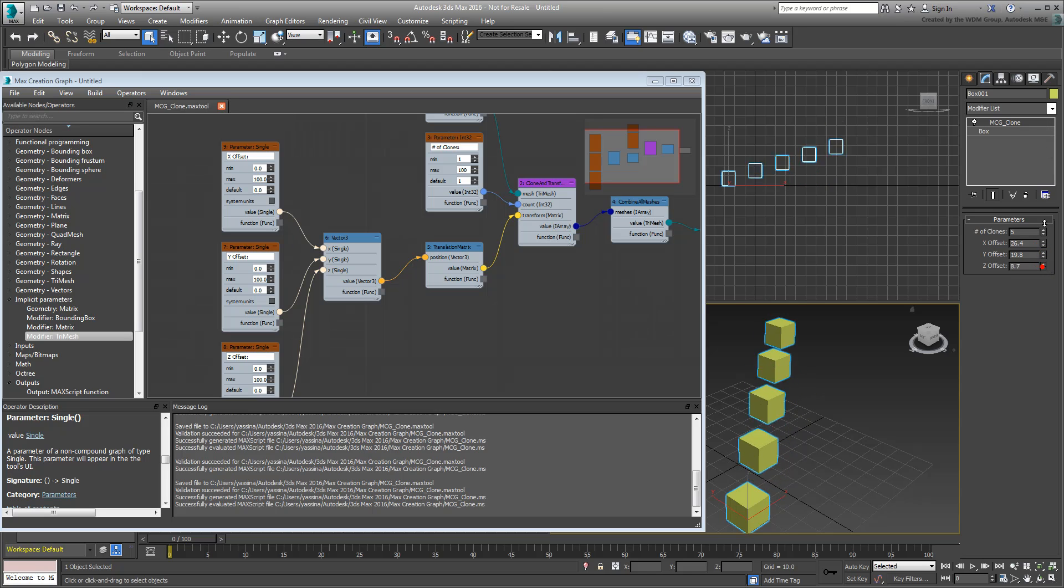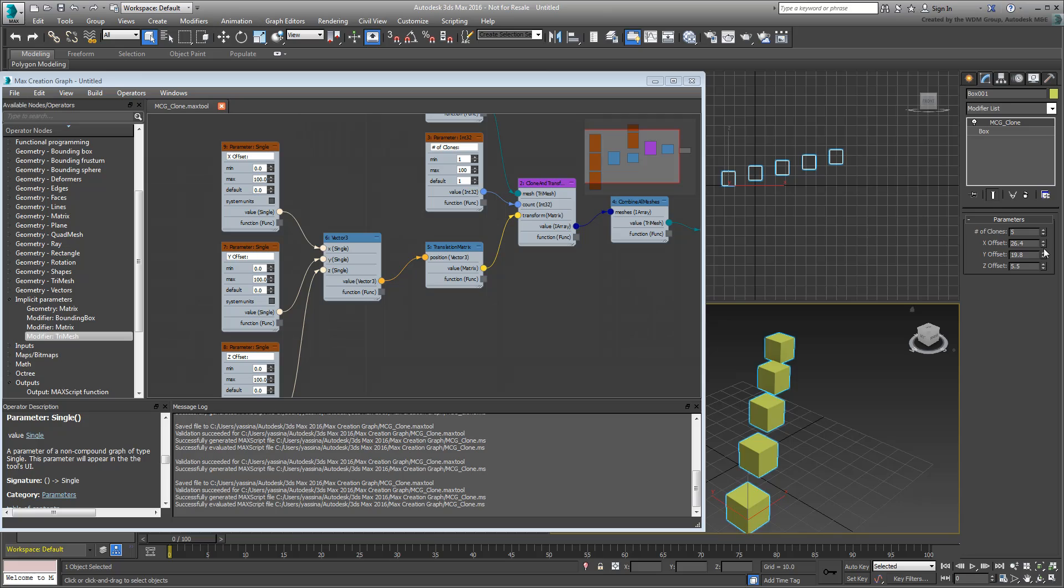This is a very good start. In the next movie, you'll add parameters to control the rotation and scale of the clones.